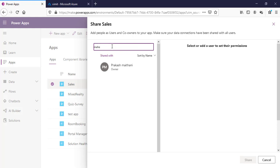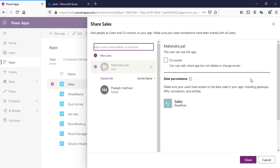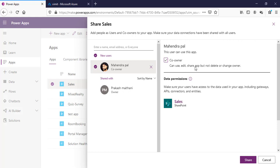I'll enter a name and I have suggestions — I can click on one. In the right pane you can see there is a co-owner option. If I want this user to be co-owner of this app, I can check that in. Co-owner permission means that user can edit and share but cannot delete the app and cannot change the owner of the app. If I do not check this, the user will by default have read permissions.